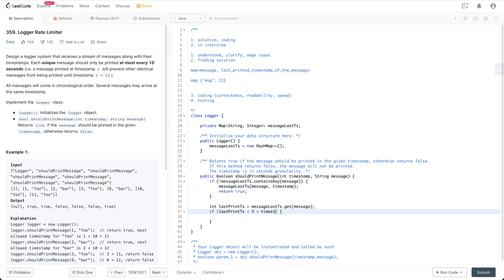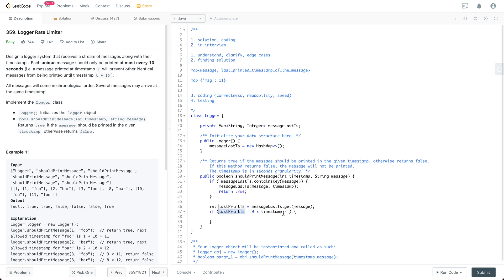If it is smaller than the timestamp. So if the timestamp, or maybe if the timestamps minus the last print ts...